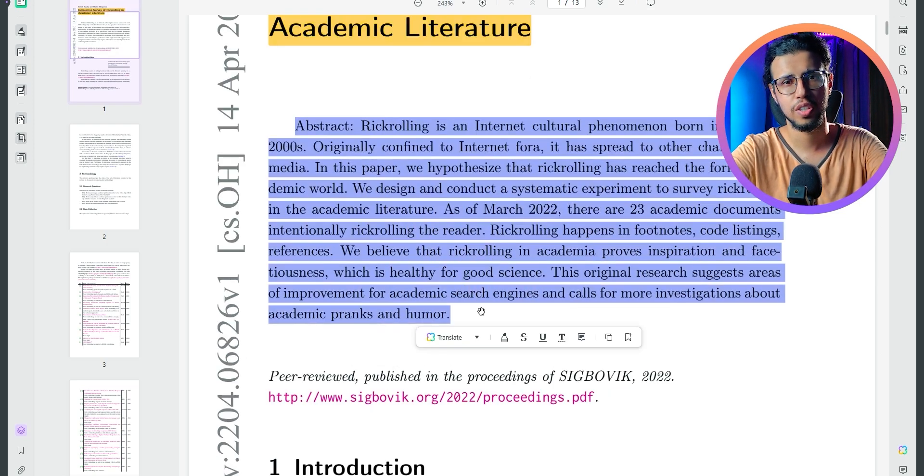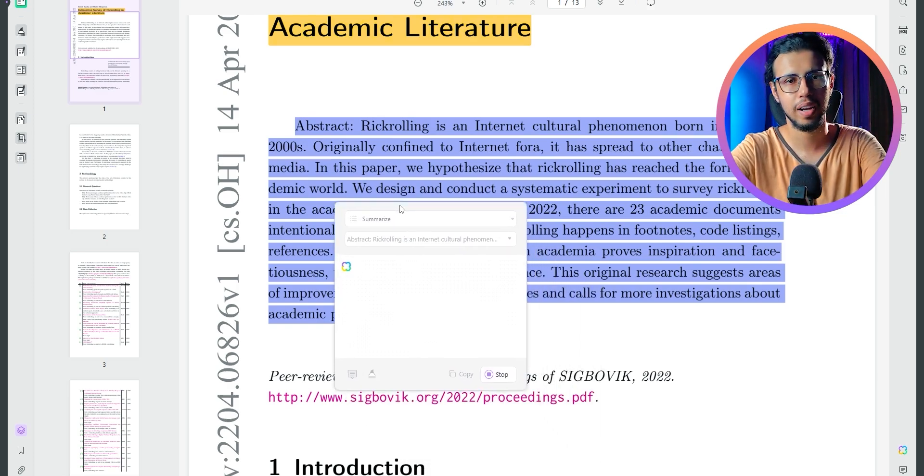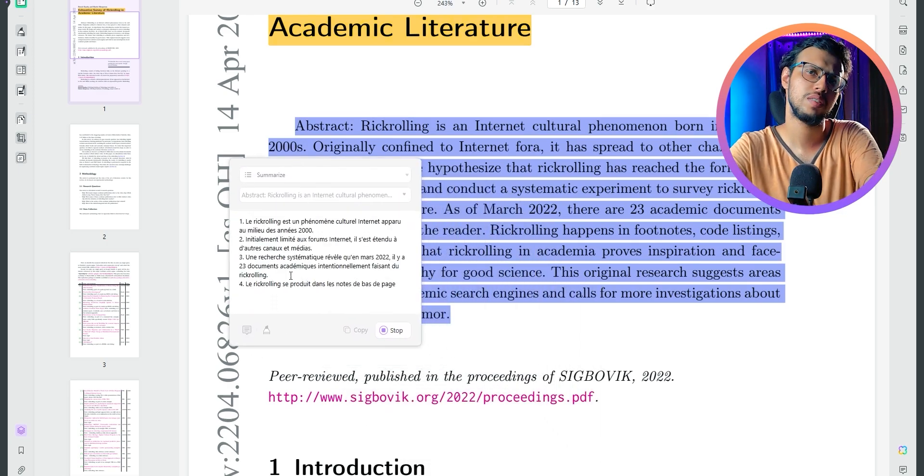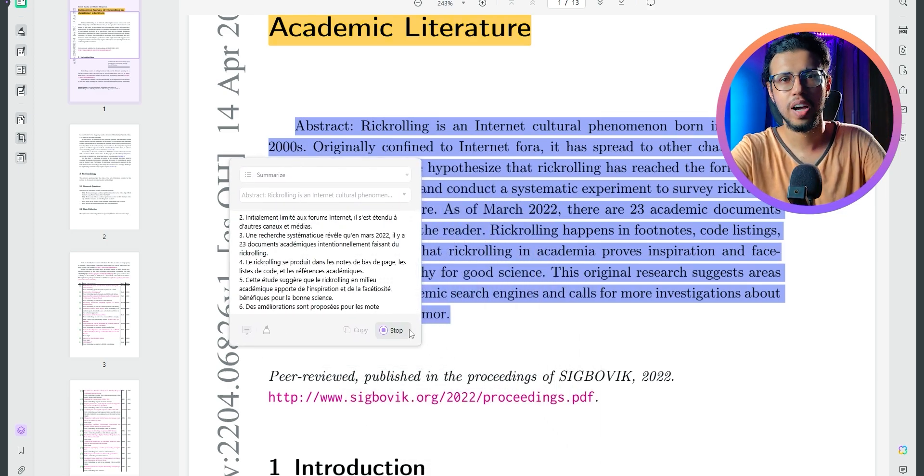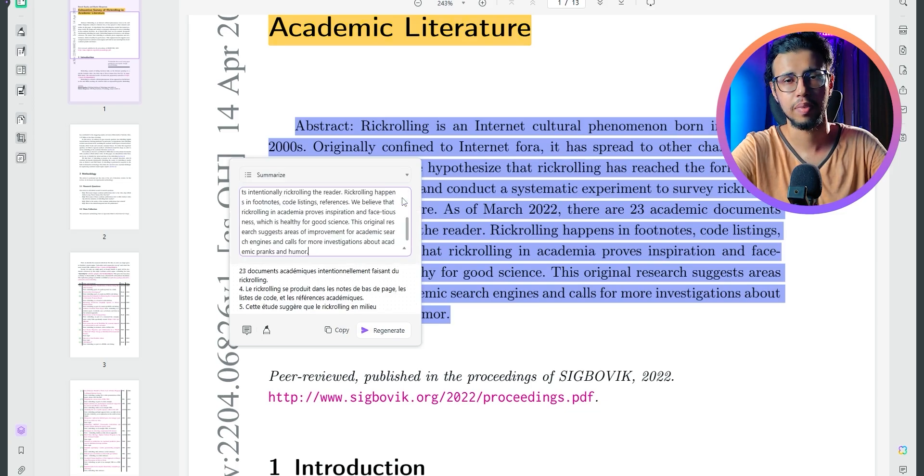I can use the summarize feature to instantly convert this paragraph into bullet points. And as you can see, it's a lot faster than something like Adobe AI.